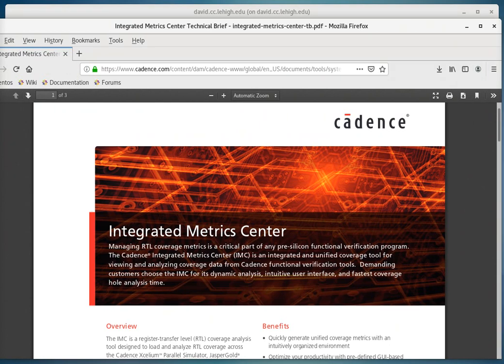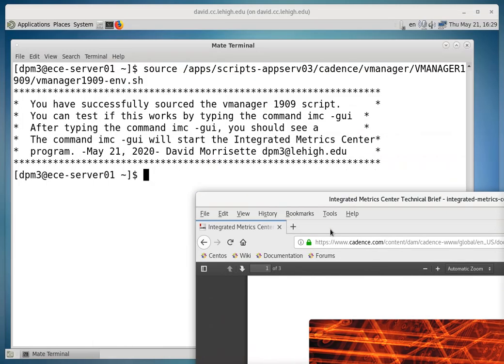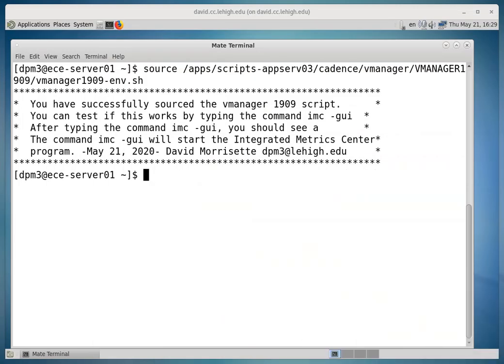This is a registered transfer level coverage analysis tool, and it works with some of the other Cadence products. We're going to be setting this up initially for users to use the Exilium product with it.